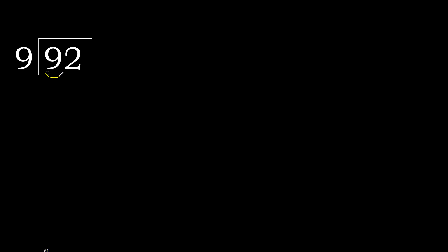92 divided by 9. Let's go forward with 9. 9 multiplied by which number is nearest to 9 but not greater? 9 multiplied by 2 is 18.